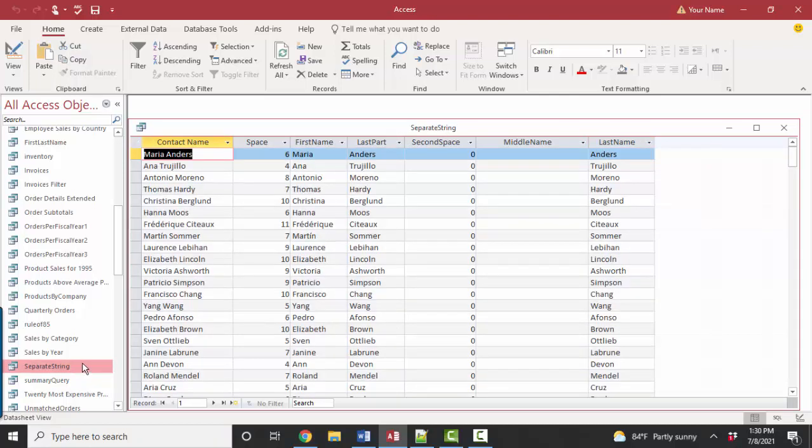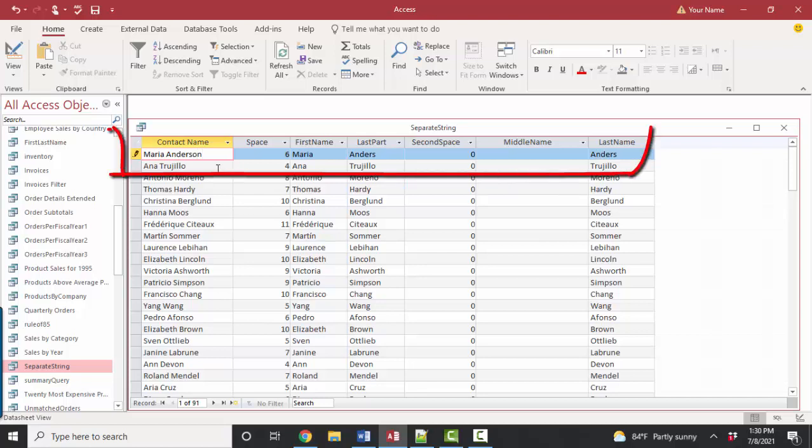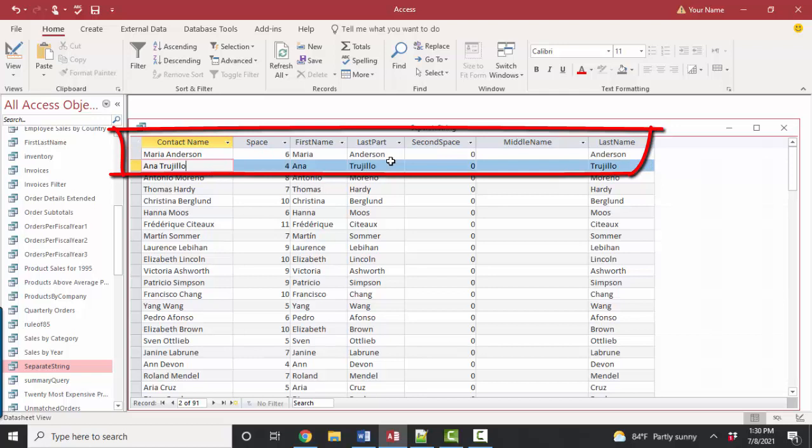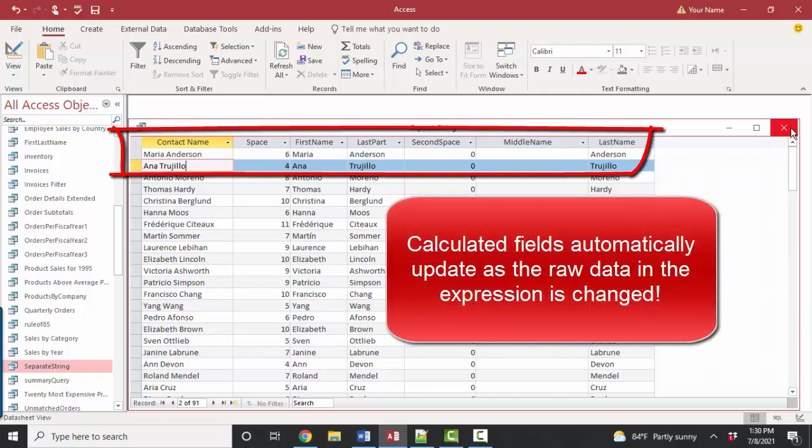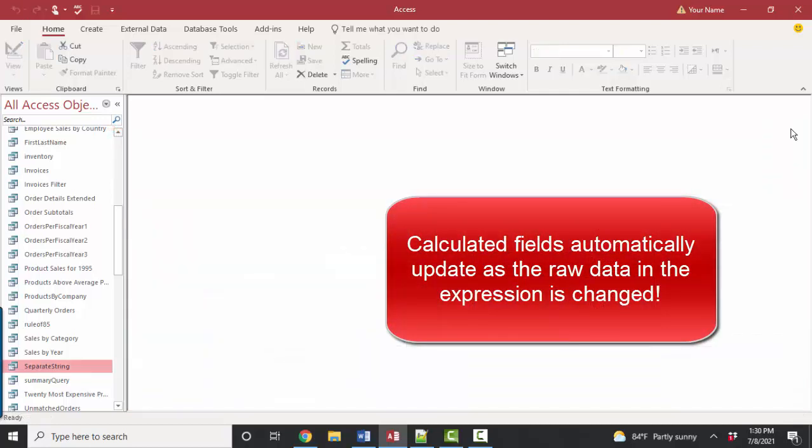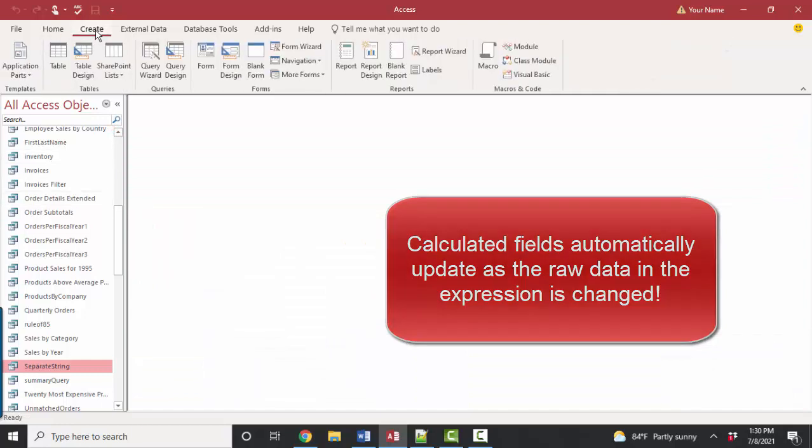And I also want to point out again that the raw data is in that contact name field. And so if I change the raw data, Maria Anders to Maria Anderson, then her calculations on that data are going to change as well. And so that's the beauty of calculated fields, of course, is that they update as the raw data updates. And that raw data is in that customers table.